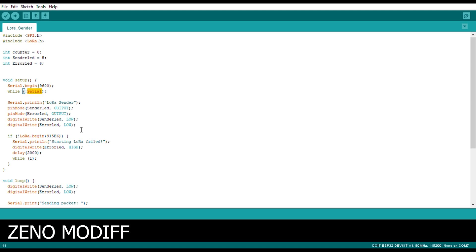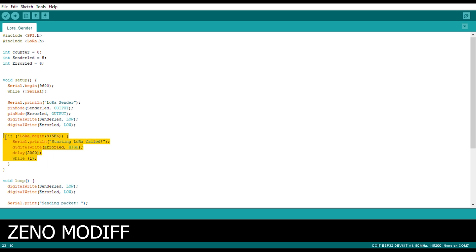As you can see, while serial, if serial is present then we print LoRa sender in the serial. Then we make the pin mode output for LEDs, and digital write the LEDs as low. Then we begin the LoRa as 915E6 MHz. And if the LoRa does not start.